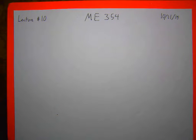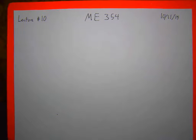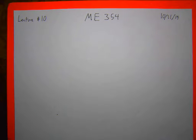Do you want that out in a Canvas announcement too? Yeah, I do. Alright. So, let's talk real quick about error analysis.